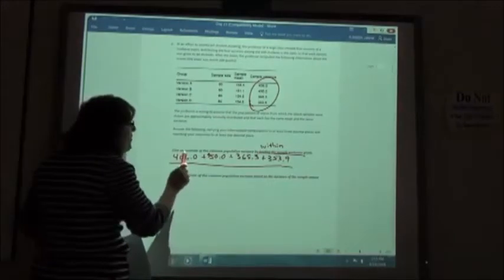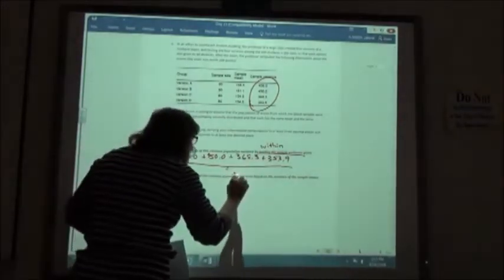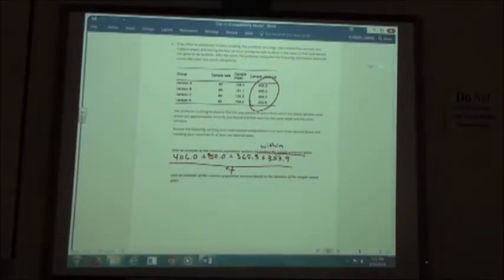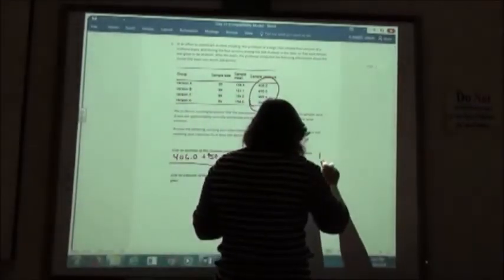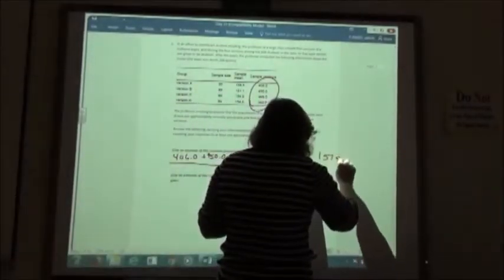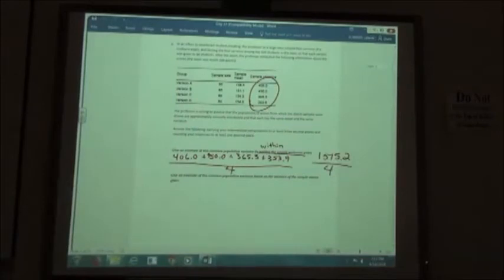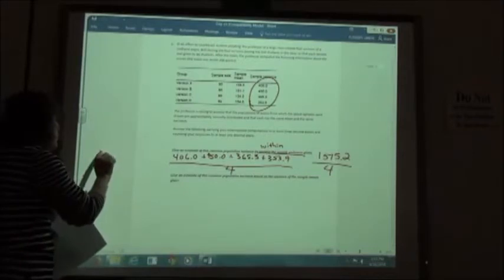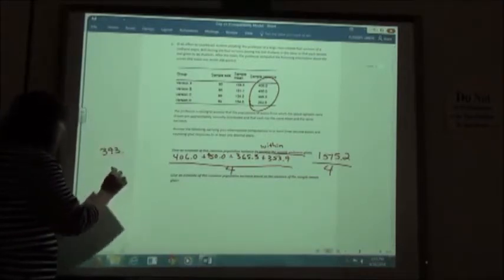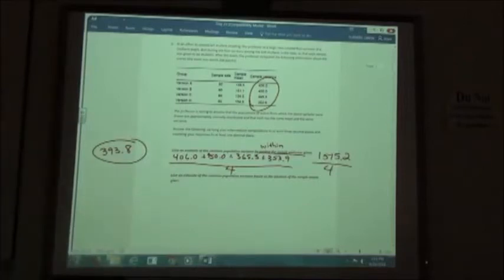We take 406.0 plus 450.0 plus 365.3 plus 353.9, then divide by 4 since we have four numbers on our list. Adding those gives 1575.2. Dividing by four and rounding to one decimal place gives us 393.8.